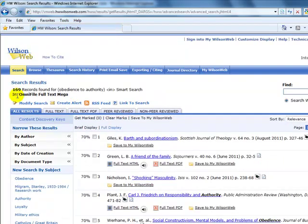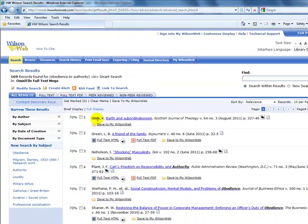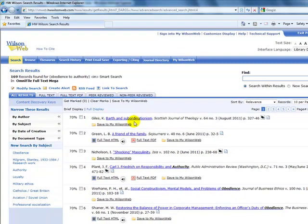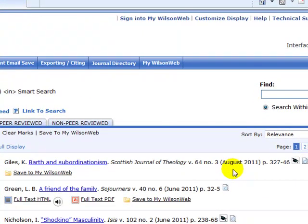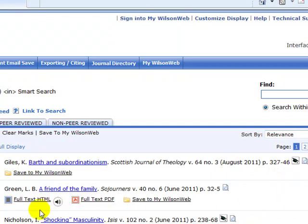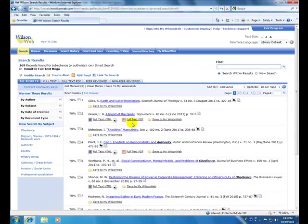And there are 169 results. So you are provided with the author's name, the title is in blue, the title of your magazine or journal, along with the dates and the page numbers. What is most important is that you have to look for full text HTML or full text PDF.